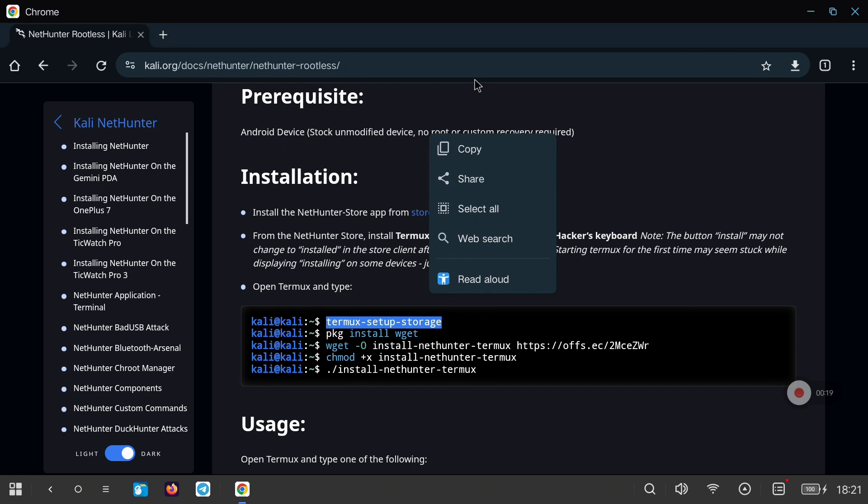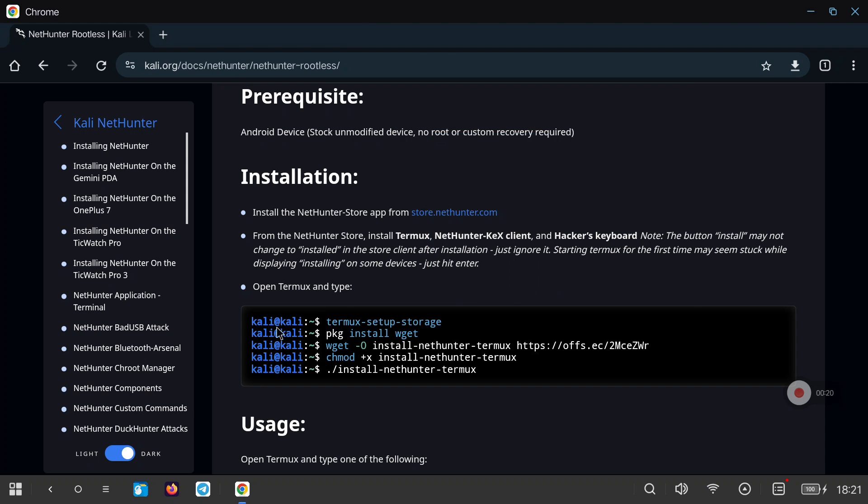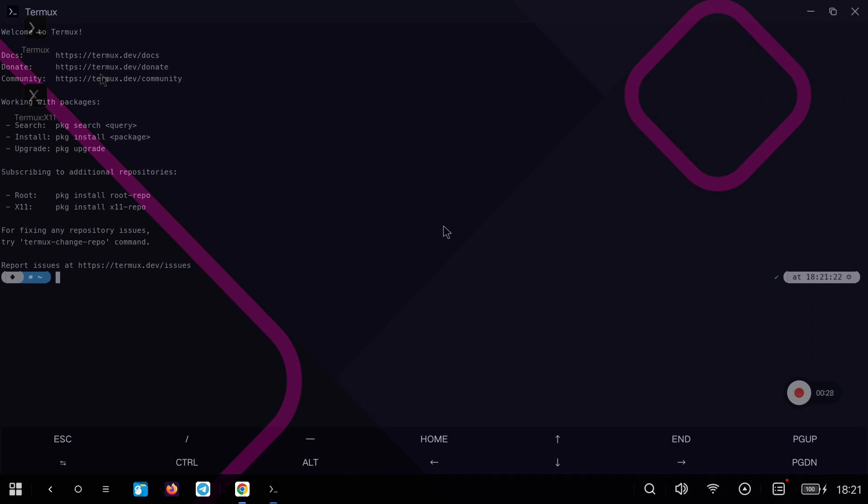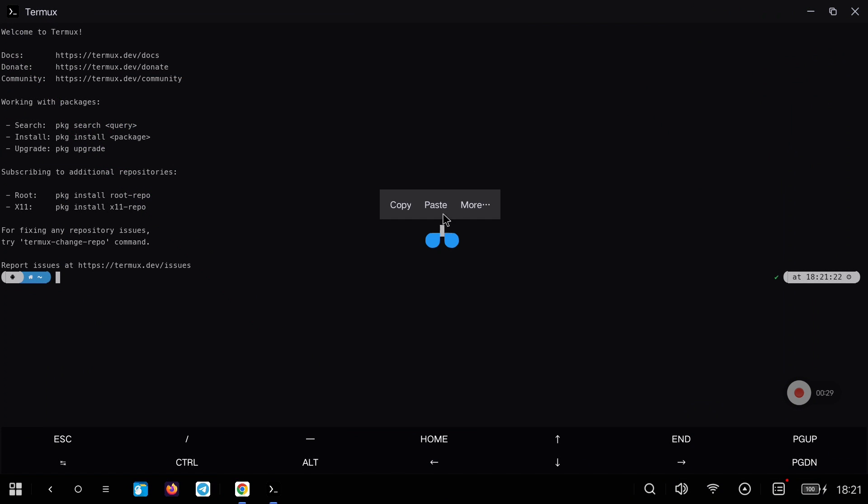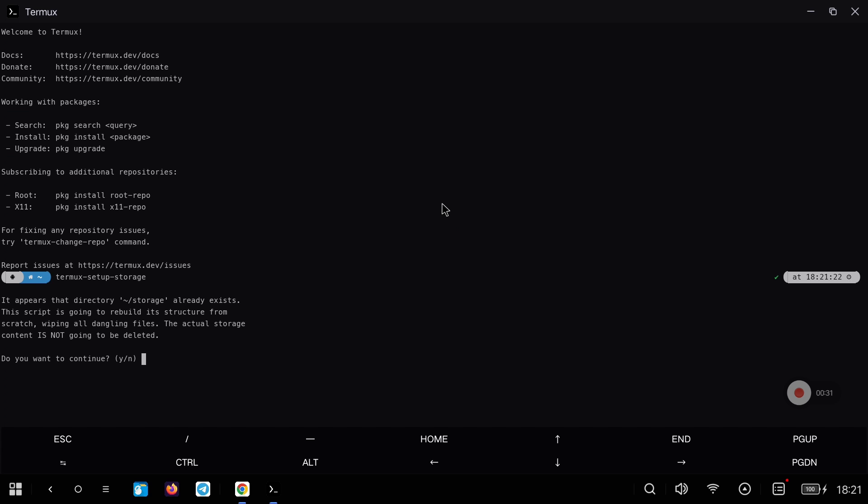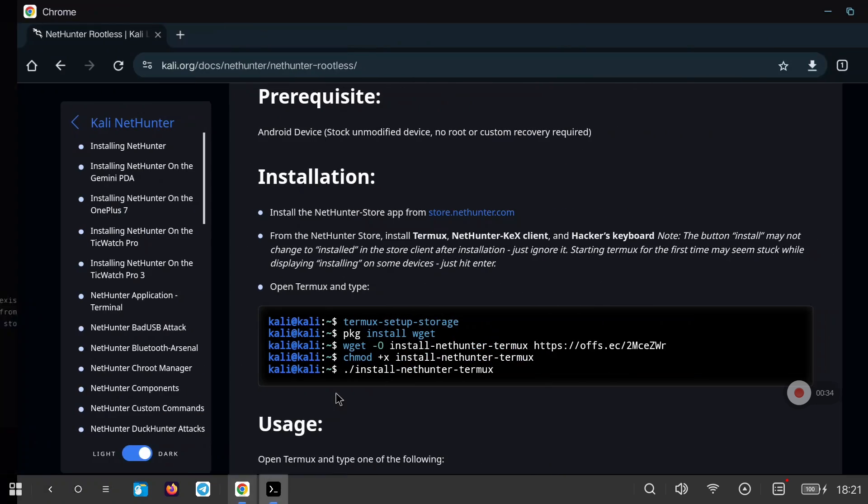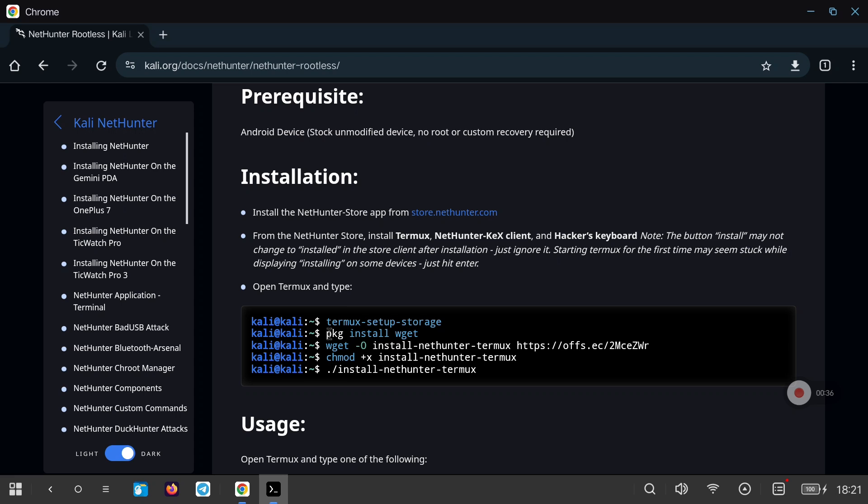We go down to the links section where we will copy command by command in the Termux terminal. We start with the first command to configure the storage. If we get a message just type yes. We continue installing the WGT tool to download the Kali distribution and the installation script.